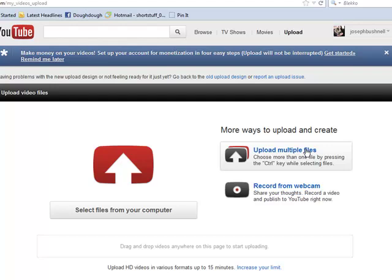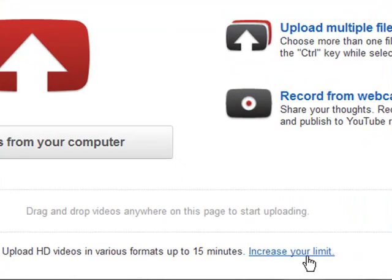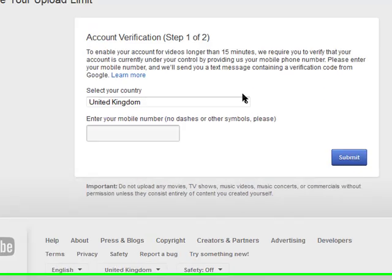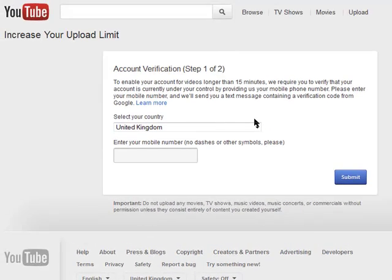And you'll see right here at the bottom you've got the option to increase your limit, and that's where we're clicking. Now you choose the country that you're in — I'm in the UK, but wherever you are you need to select the correct country — and then you enter in your mobile number. Put your mobile phone number in there and then click submit.